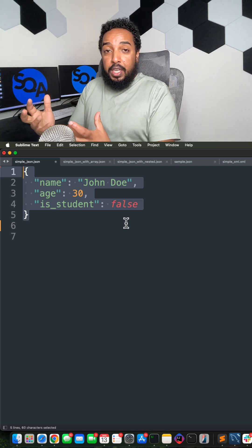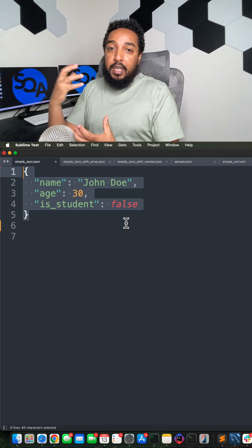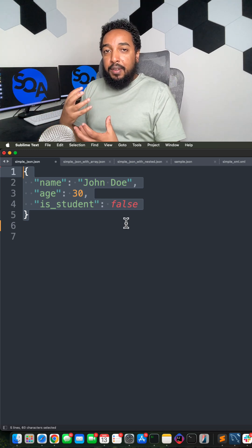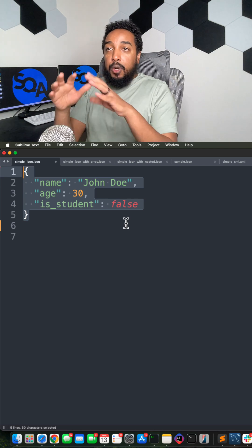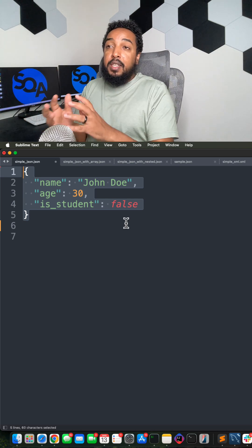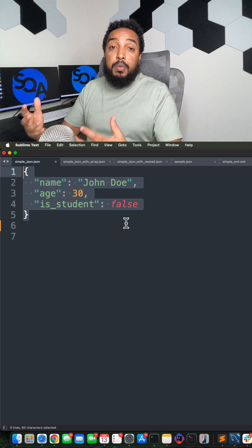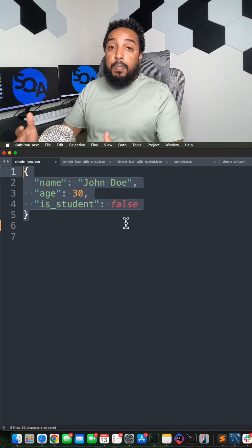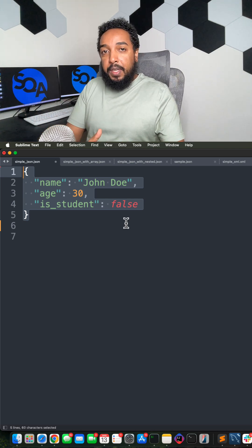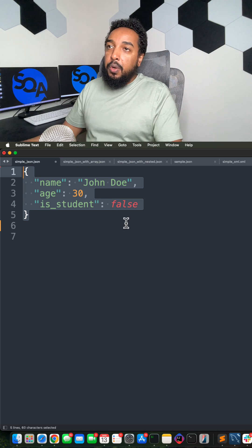This is very easy to parse. JSON is extremely easy to parse in your application, in your code.